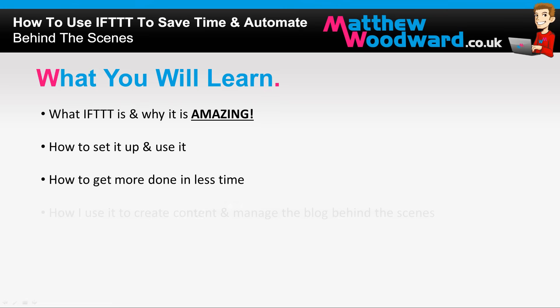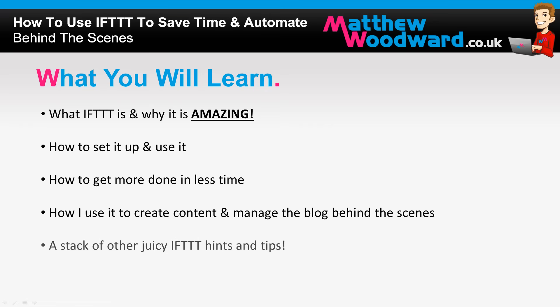I'll also let you get a sneak peek of how I use it behind the scenes to manage a blog and create content. And I'm even going to step outside of the box and show you some other juicy If This Then That hints and tips. So are you ready? Then let's go.